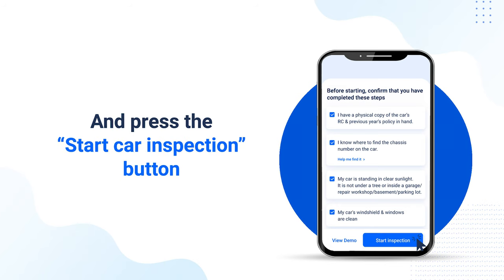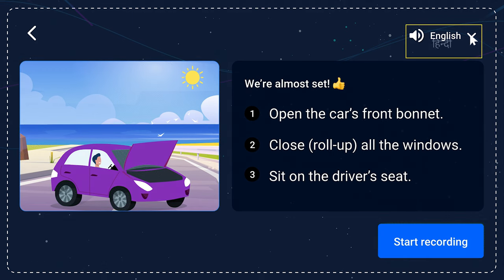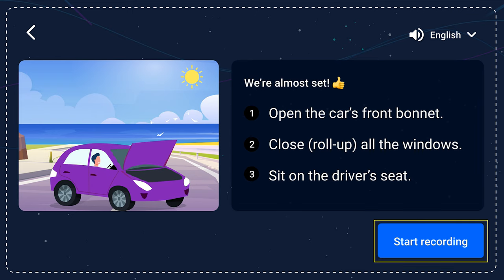Now you are almost ready to start. The entire video must be continuous and recorded without any breaks. You may also listen to audio assistance throughout the recording in your preferred language. Before you start recording, open the car's front bonnet, roll up all the windows, and sit on the driver's seat. When you have sat in the driver's seat, press the start recording button.